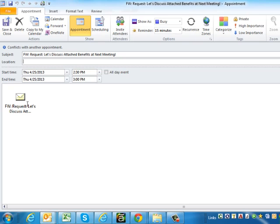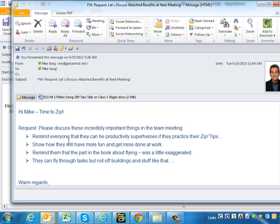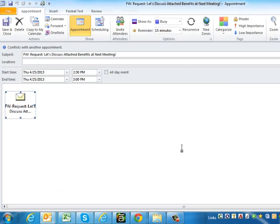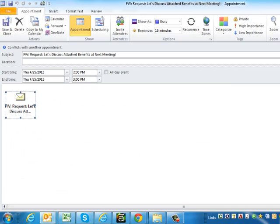Now, I don't recommend having tons of Outlook calendar invites or appointments with attachments, but once in a while, it's really helpful. If you click on this little icon, the original email pops open for you, as well as that attachment, to save you time and help you get a lot more done.